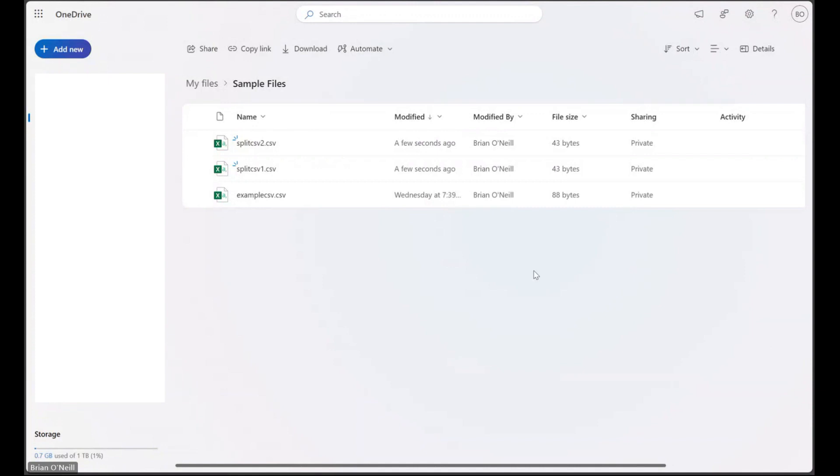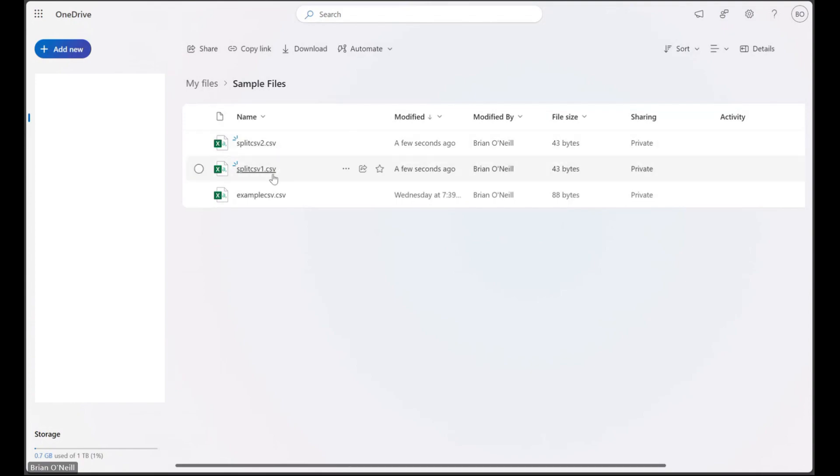In our target folder we should now have one file for each line in our original document. Just like that we can easily divvy up our CSV files into separate documents and use that output seamlessly in our data projects.